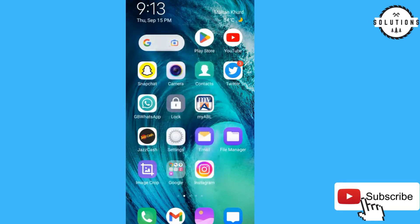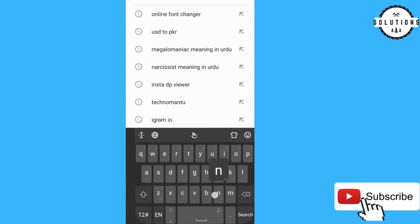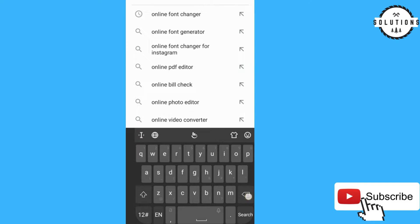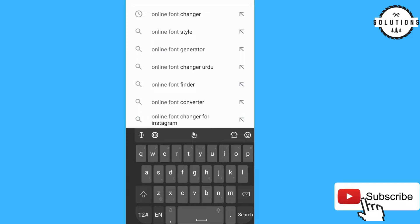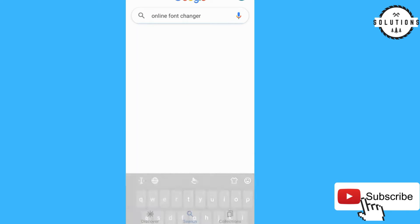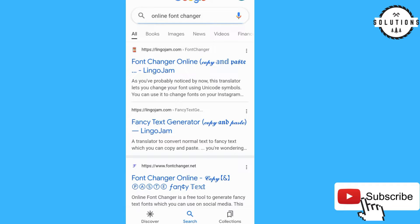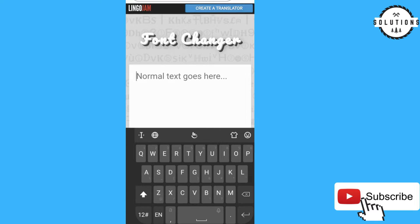Go back and click on Google, then type 'online font changer.' Now click search and click on the first website: Font Changer Online.